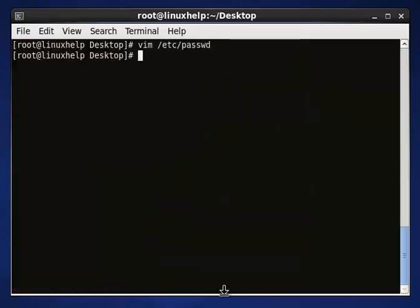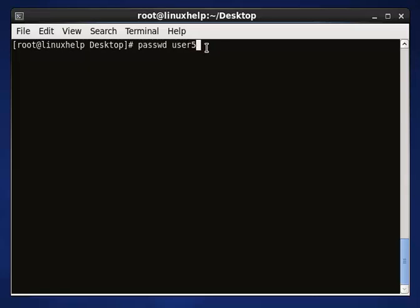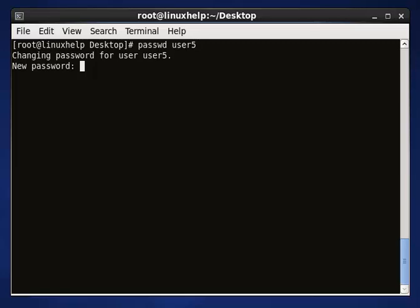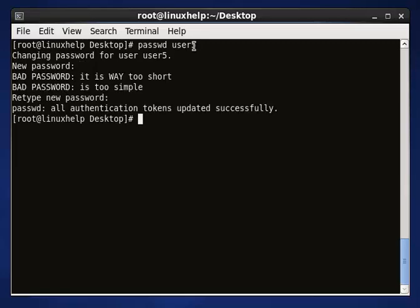The next step is to assign a password for the created user. Use the 'passwd' command followed by your username. This is the syntax: the command is 'passwd' and this is your username. Enter your created username here, then it will ask for a new password — enter it. The password will be created successfully.